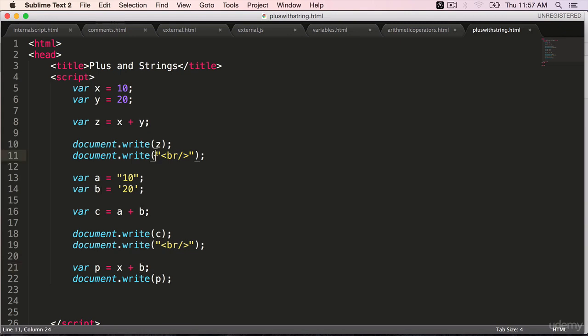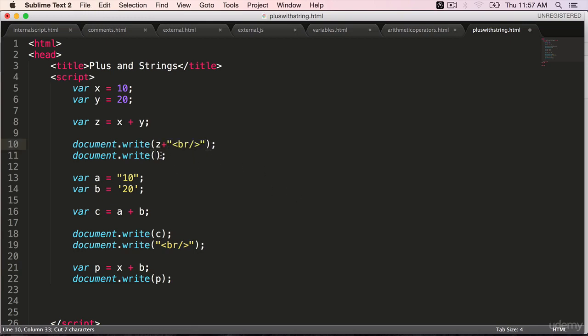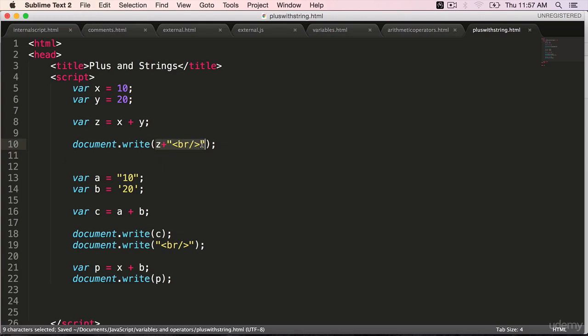Here instead of putting this br on a different line, we can use the plus operator and put it right here. Get rid of this. Document dot write. Because this is going to append the value of z to br which is okay.